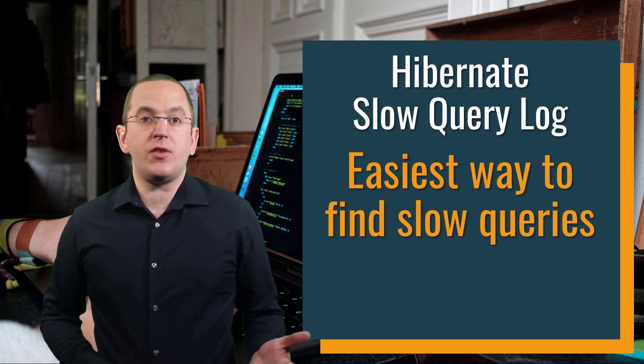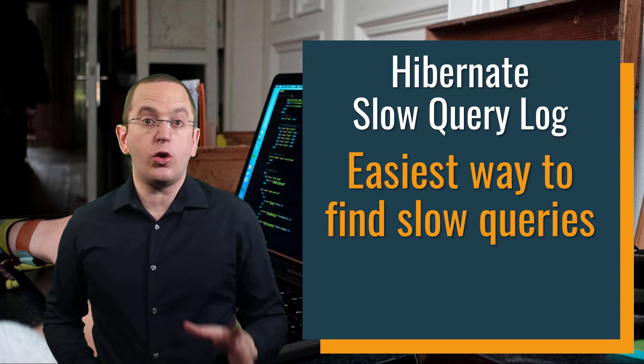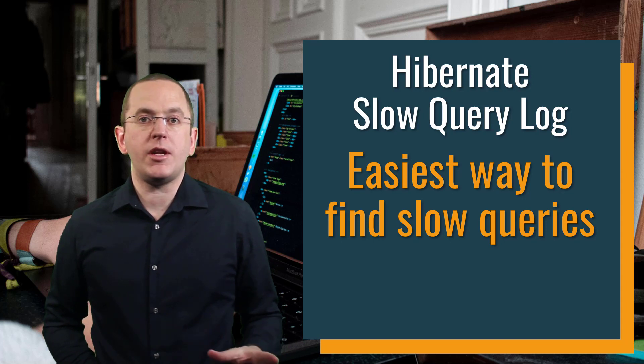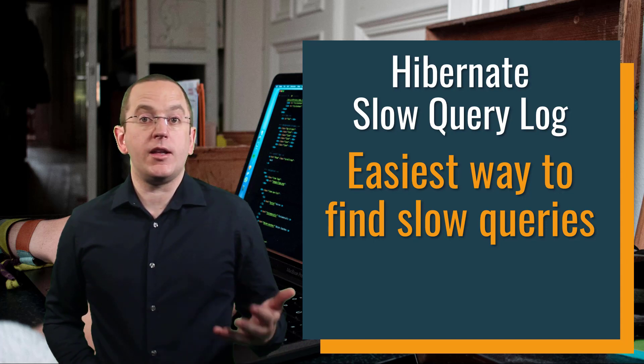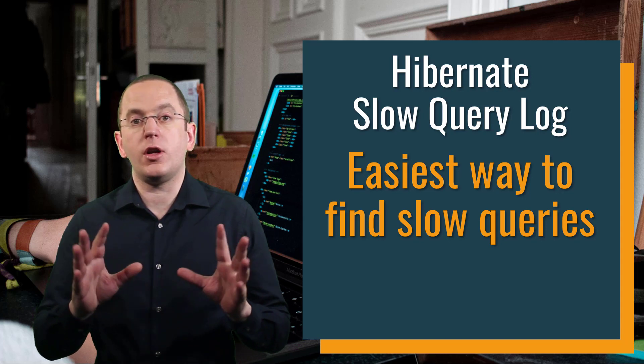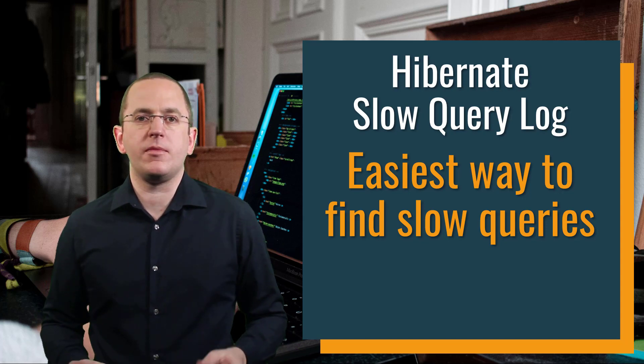Since Hibernate 5.4.5, you can also get this information from Hibernate's slow query log. Its integration into your application log can make your analysis a lot easier.